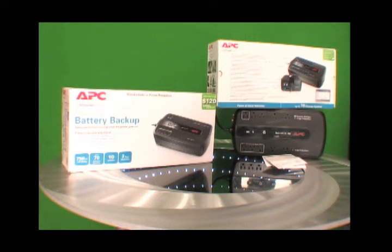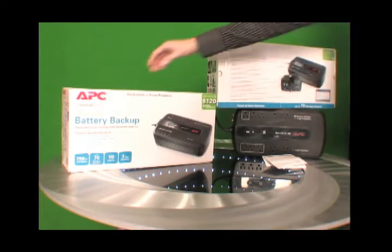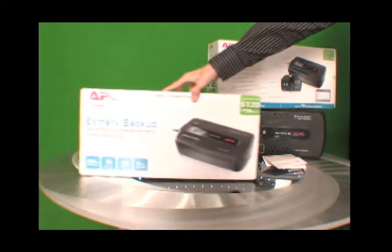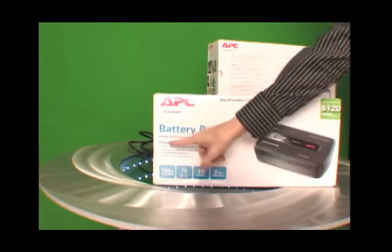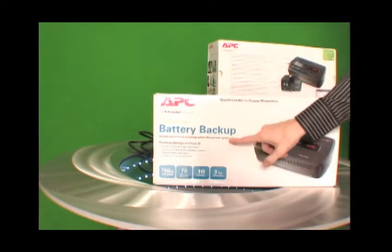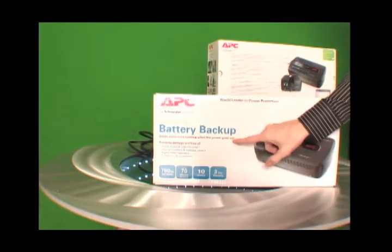This is an APC by Schneider Electric power saving battery backup. Let's take a look at this.